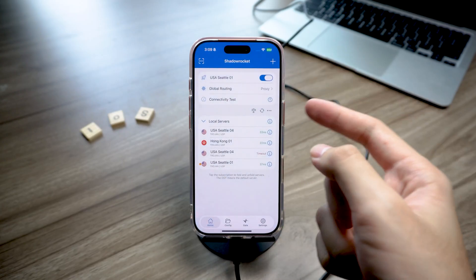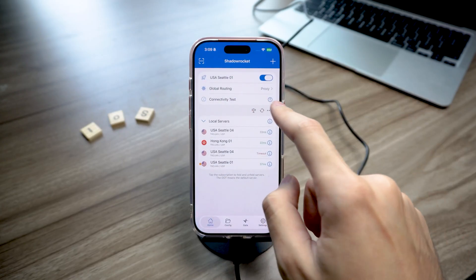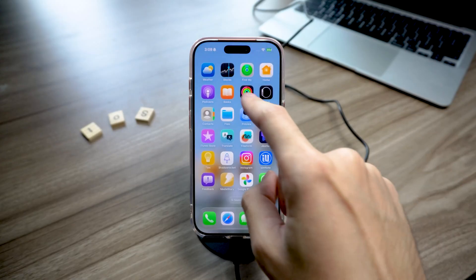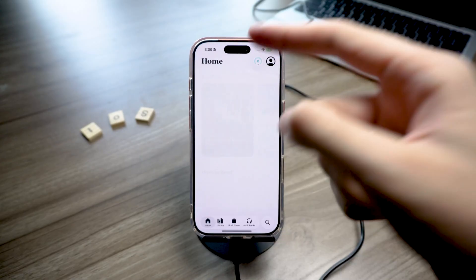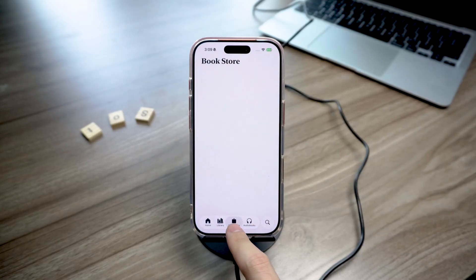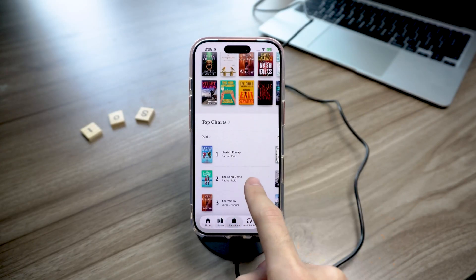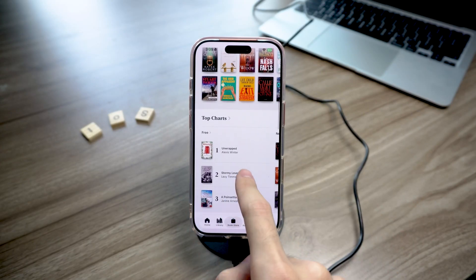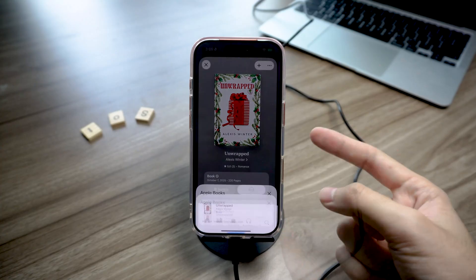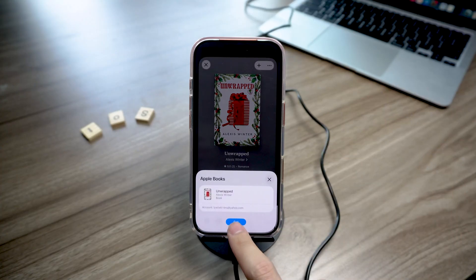Here's a quick trick to boost your success rate. Open ShadowRocket and switch to a working node. Then open the Books app, go to the bookstore, scroll to the free section, and download any free book.